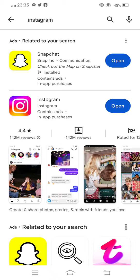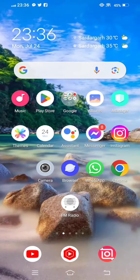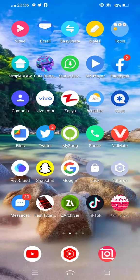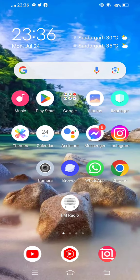After updating your Instagram, check if your problem is fixed or not. Check if your meta verified option is showing on your Instagram or not. If your problem is not fixed and meta verified option is not showing, simply open your Instagram to solve this problem.